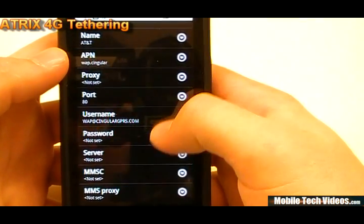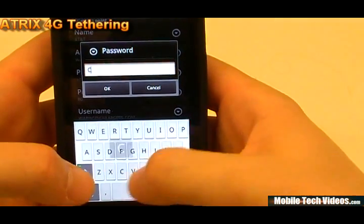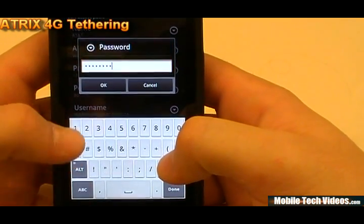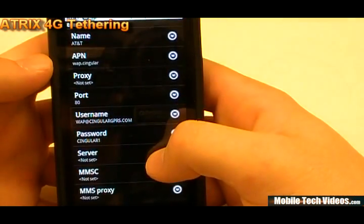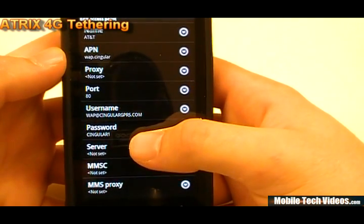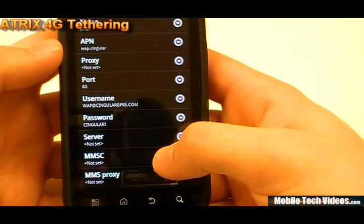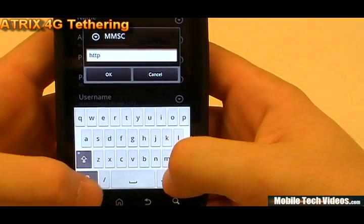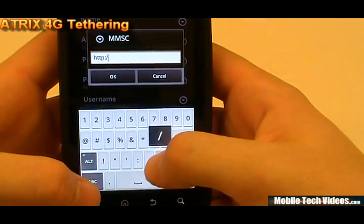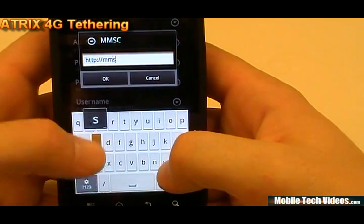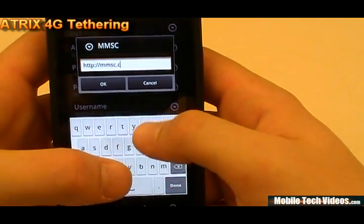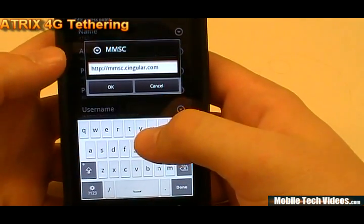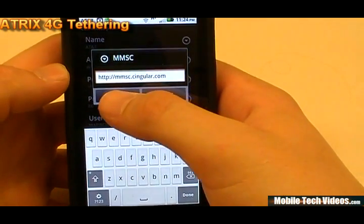Then we've got cingular1 for the password, all caps. Remember, this stuff is case sensitive, so be sure you do this correctly. That's cingular1 for the password, and it shows up as plain text so you can double check it. Server we'll leave blank. For the MMSC, we will type in HTTP://mmsc.cingular.com. Take your time — no need to make a lot of typos. Double check all your work; you don't want to be sitting here forever trying to figure this out.